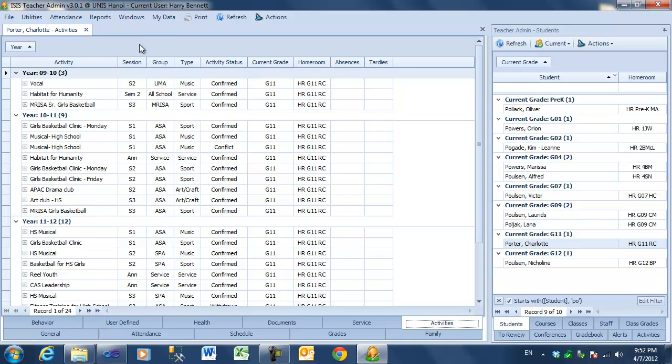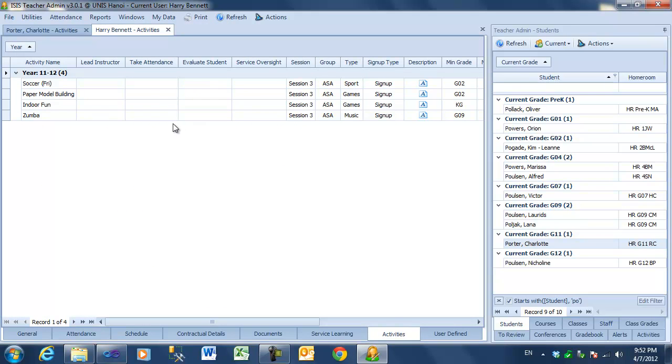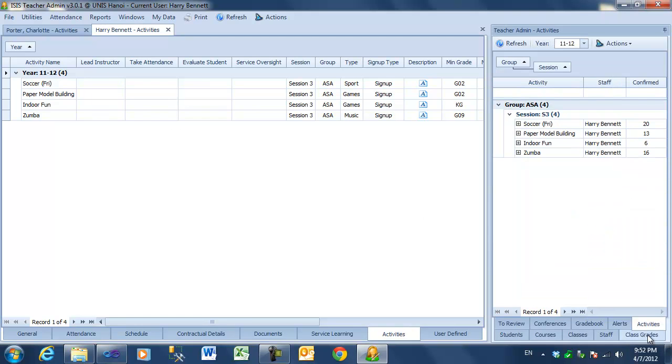But if you want to see your own activities, you can either go to your Activities page, like this, or you can use the Activities Information pane, here.